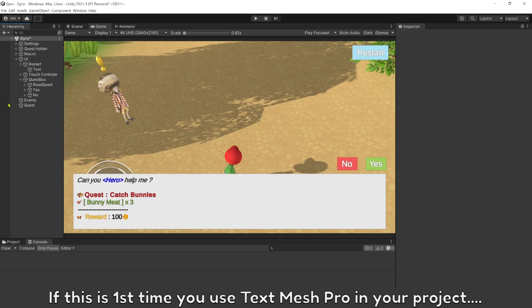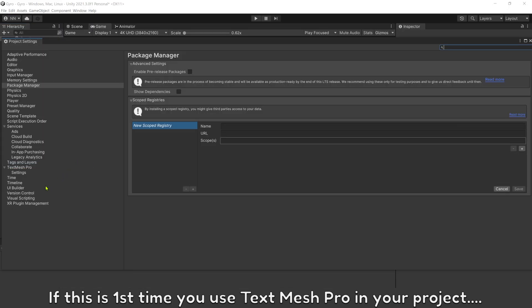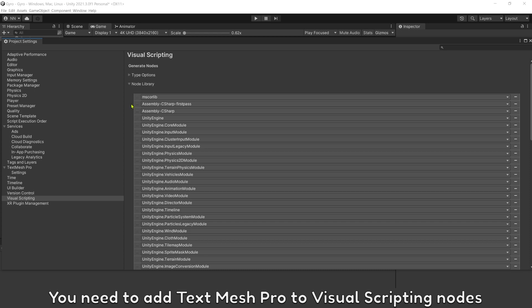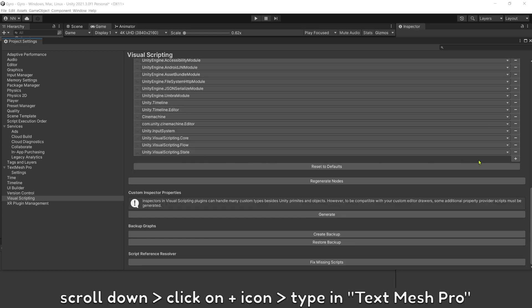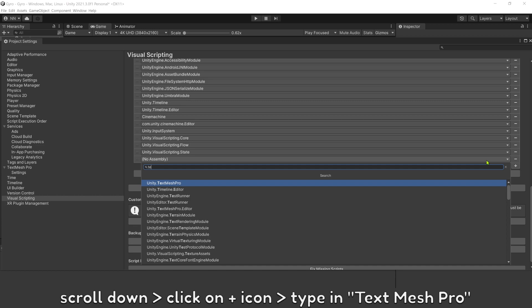If this is your first time you use TextMesh Pro in your project, you need to add TextMesh Pro to visual scripting nodes. Scroll down, click on plus icon, type in TextMesh Pro.